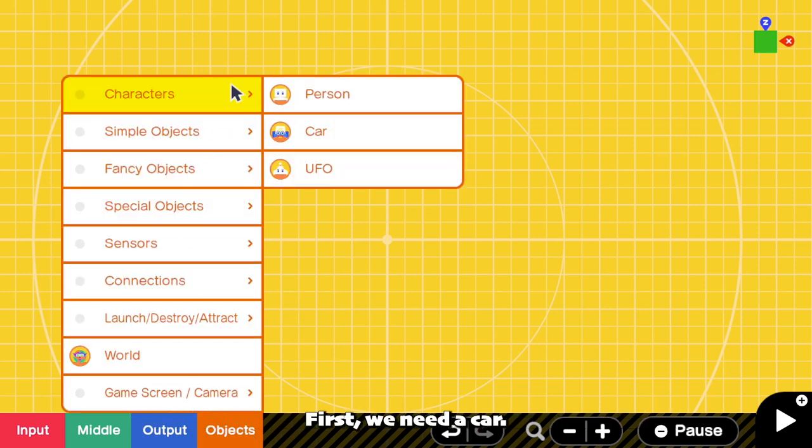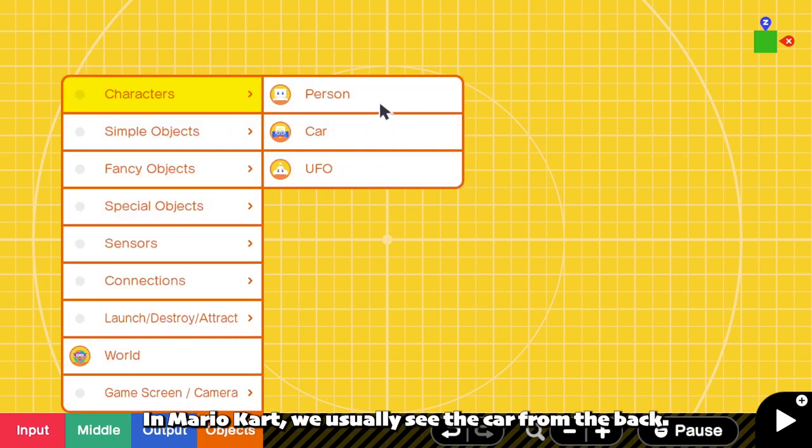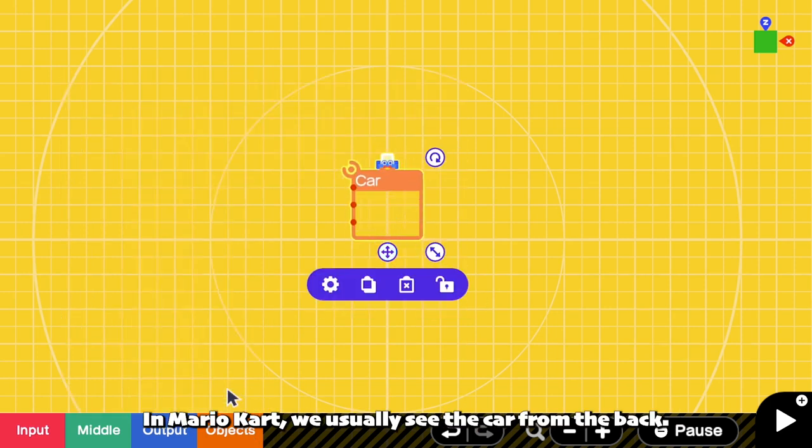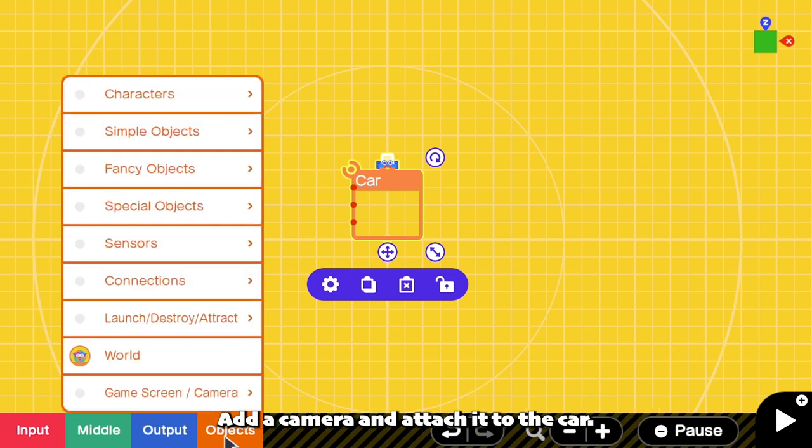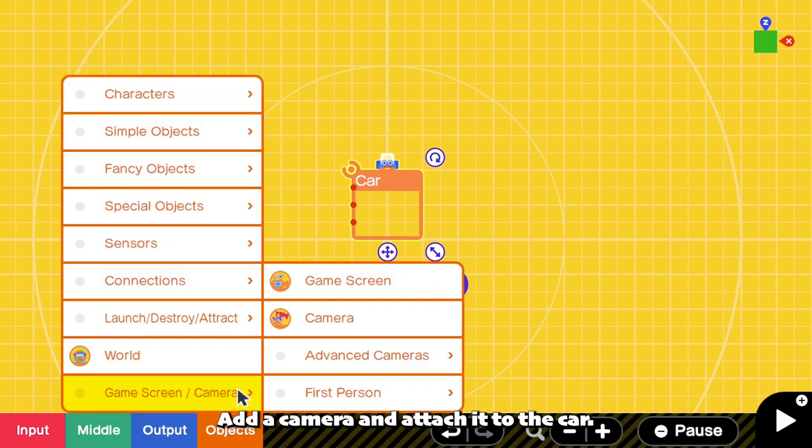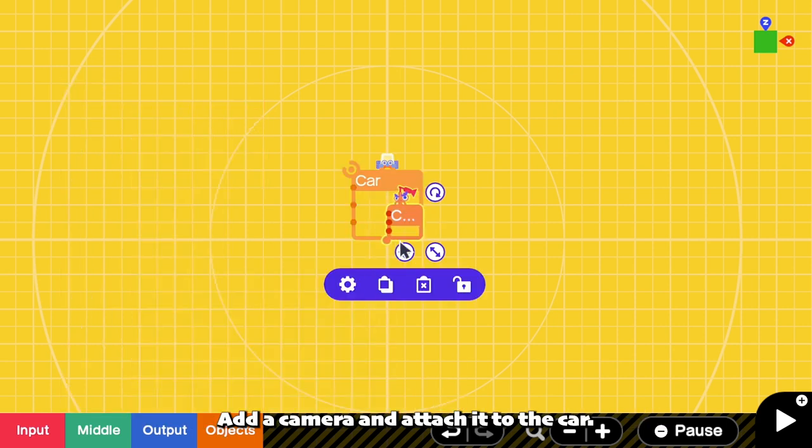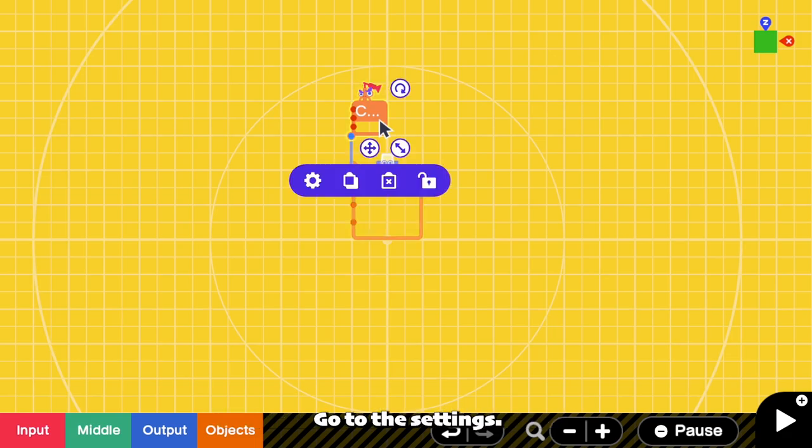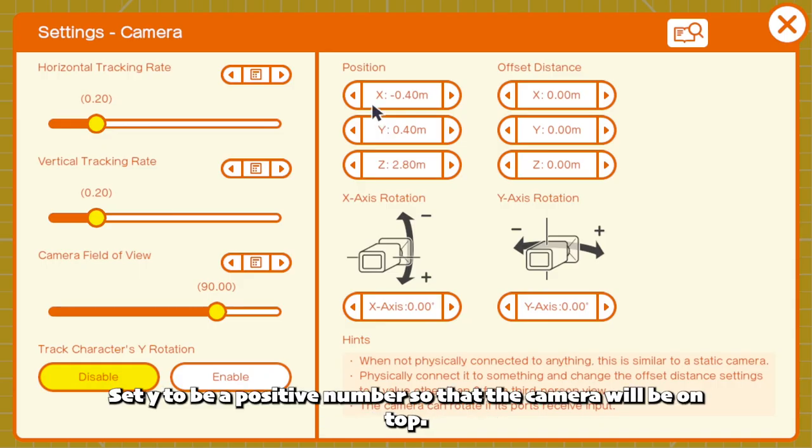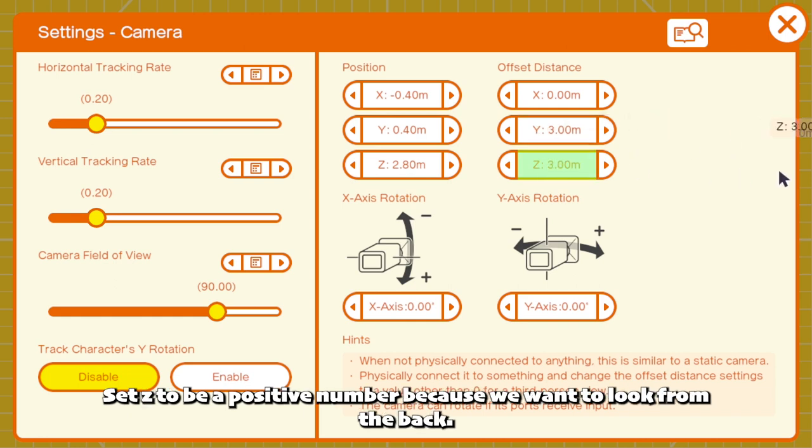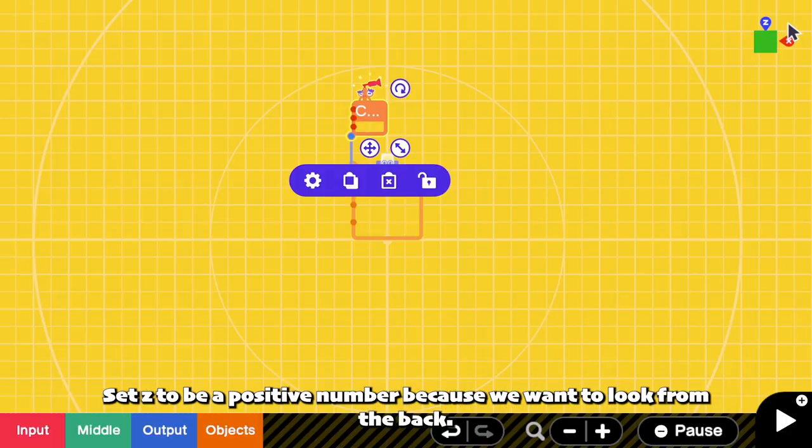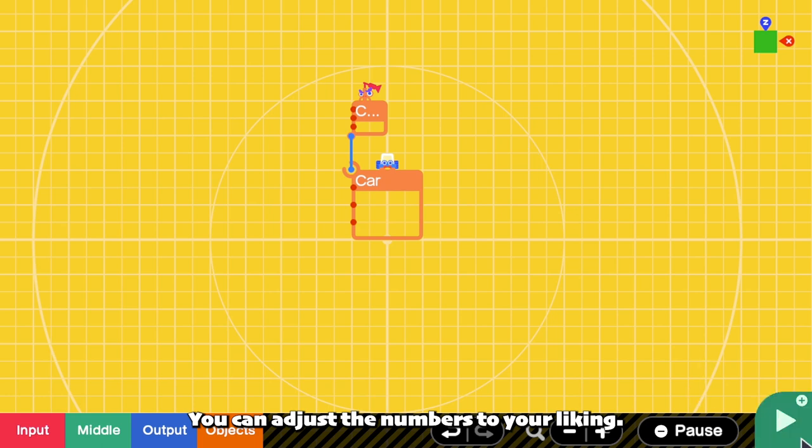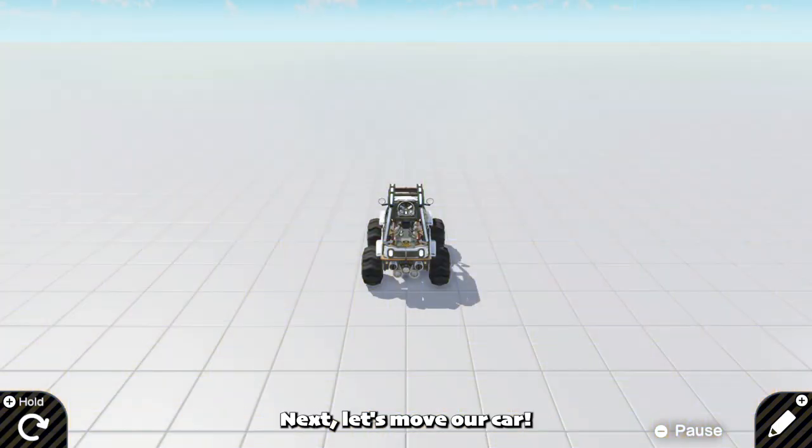First, we need a car. In Mario Kart, we usually see the car from the back. Add a camera and attach it to the car. Go to the settings, set Y to be a positive number so that the camera will be on top. Set Z to be a positive number because we want to look from the back. You can adjust the number to your liking.